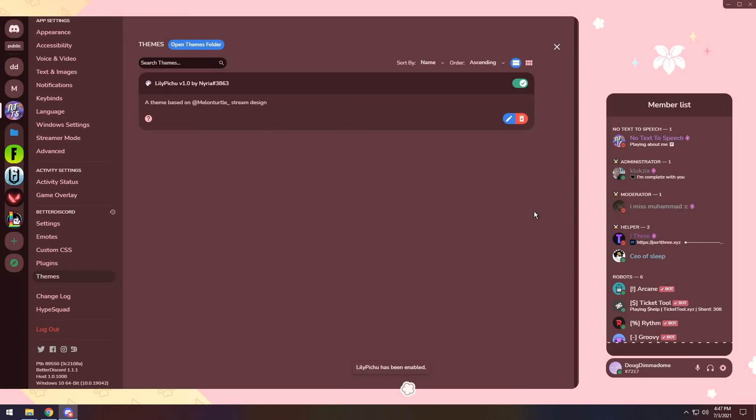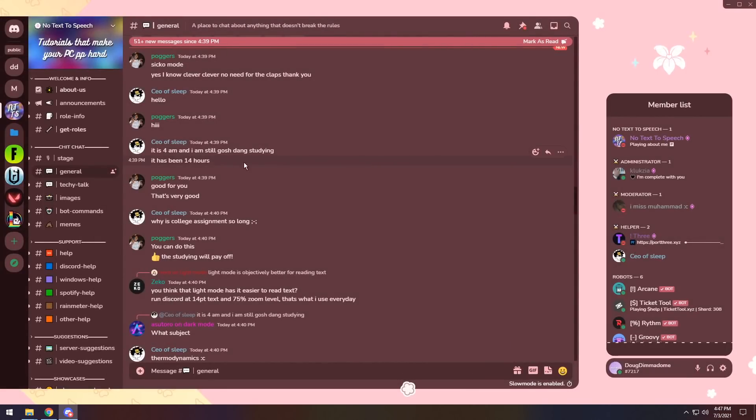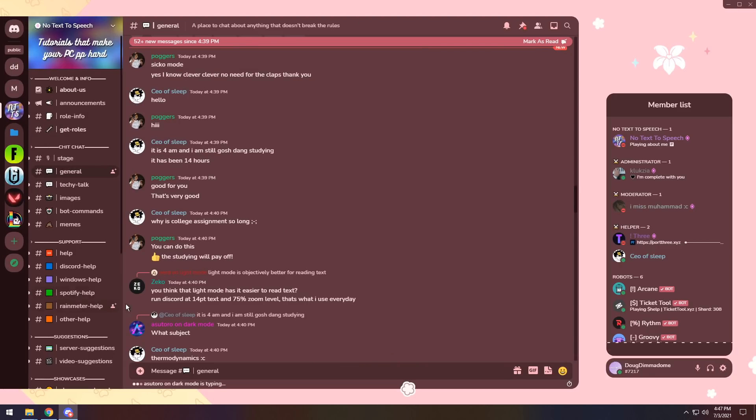The next theme we have is Lily Pichu. If you enable it, once again, press Ctrl and R to restart Discord, so everything applies properly. Just a good practice to have. And when you do restart Discord, you will notice that a lot of things get cut off. But generally speaking, it has a very nice, pretty, and pink aesthetic.